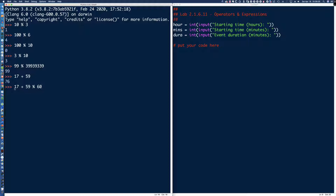However, this is also where the order of operations comes in. This problem is not as straightforward as the description suggests. If I hit enter now with 17 + 59 % 60, we get 76. You might ask: how are we getting 76 when 17 plus 59 is 76 and we have modulo 60? Remember what I just told you — if the smaller number is on the left of the modulo operator, and the larger number is on the right, I should get the remainder. But I'm not getting the remainder here — I'm getting 17 plus 59. Why?